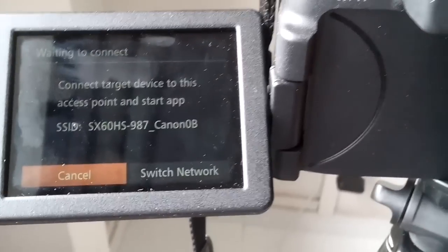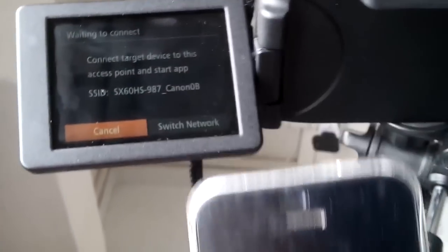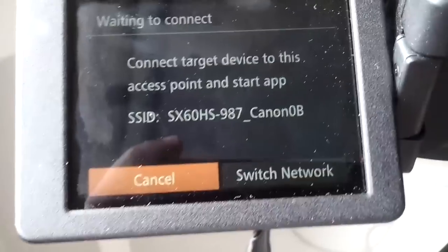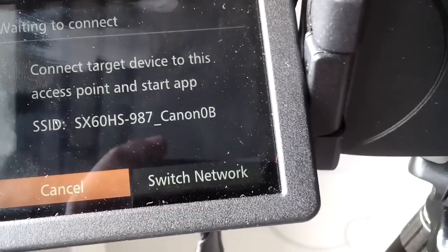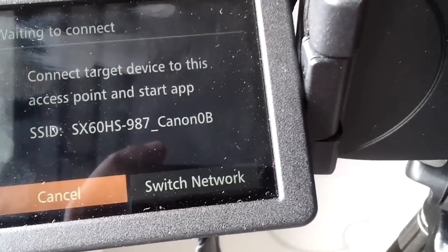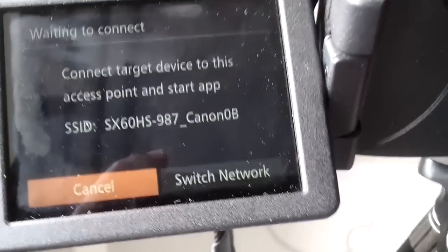For example, if I go here I can see - if you look here, the name is SX 60 HS 987 Canon. This is the name which will become the access point in your phone's Wi-Fi.